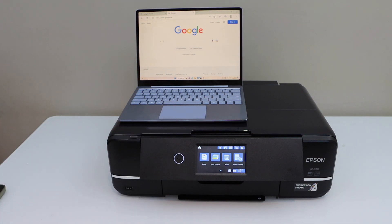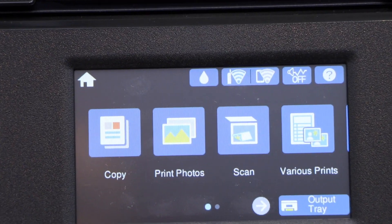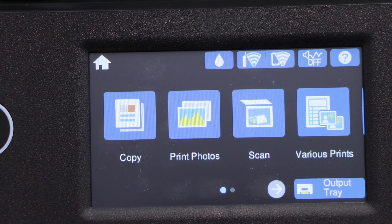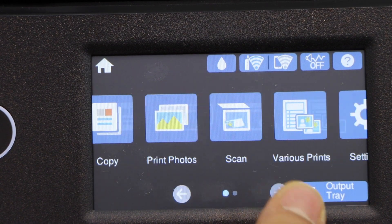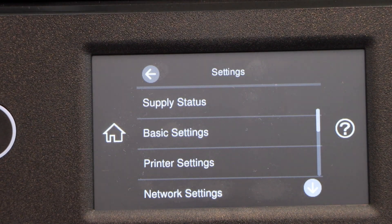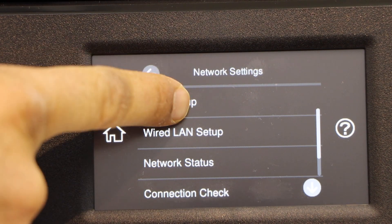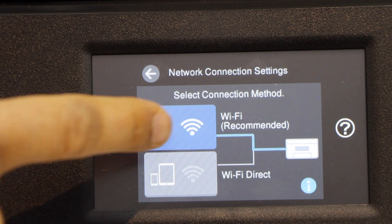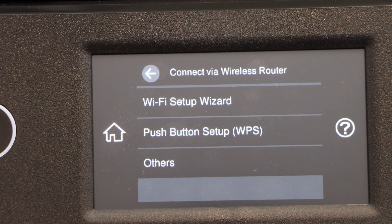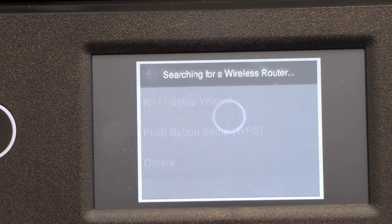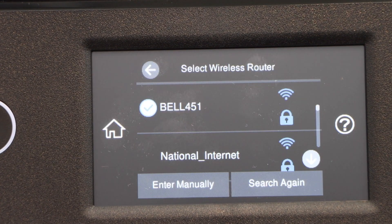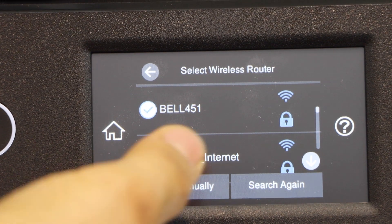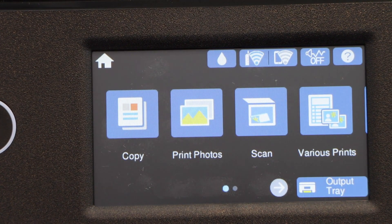Now go to the printer screen to do the wireless setup. Scroll ahead and select Settings, Network Settings, Wi-Fi Setup, Wi-Fi Recommended, Change Settings, Wi-Fi Setup Wizard. Select your Wi-Fi network and enter its password. The printer is connected to the Wi-Fi.